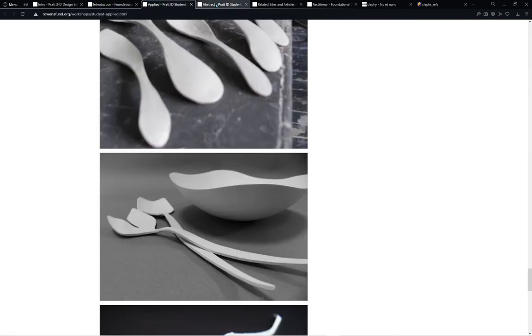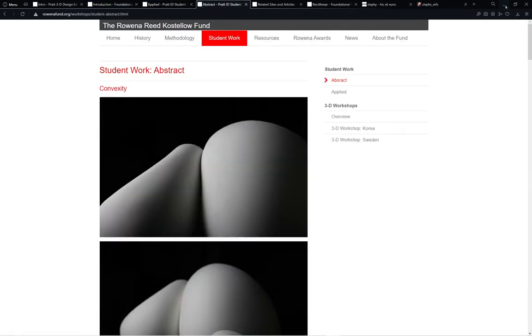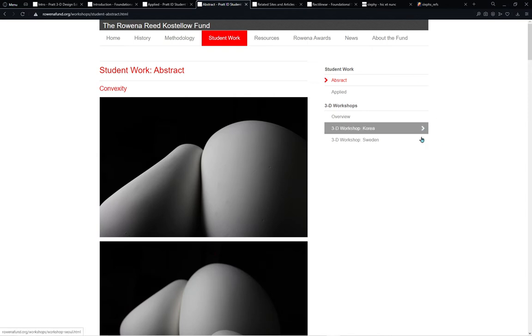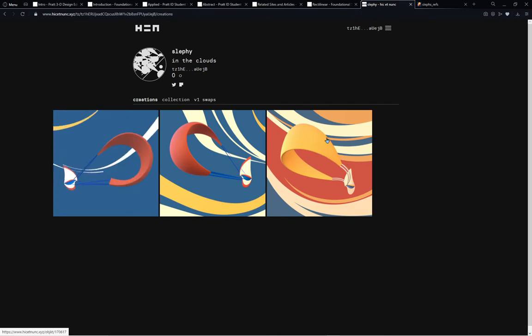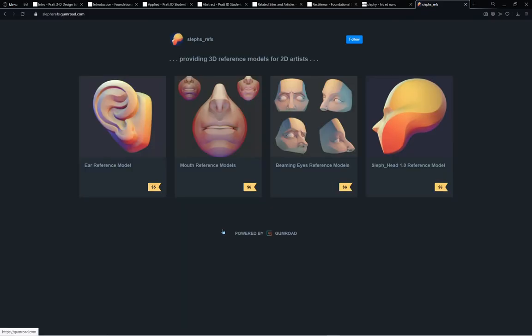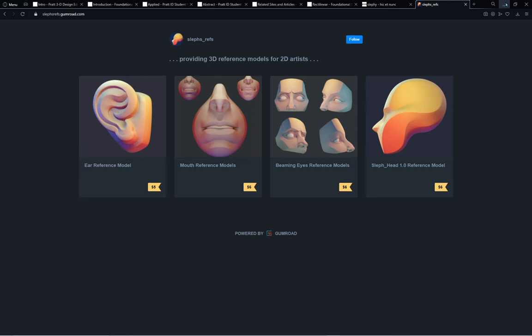Before we get into the exercise, there are a couple of ways you can support me if you're interested — one is by collecting my NFTs on Hick at Nunc, and I also offer reference models for 2D artists to practice, available on Gumroad. Both links are in the description.